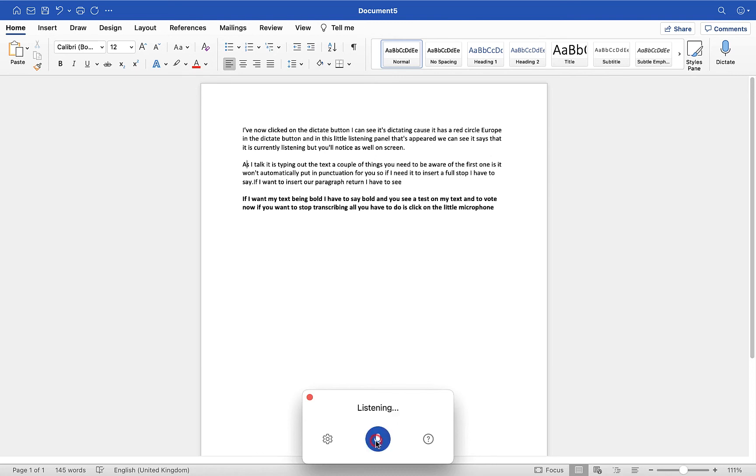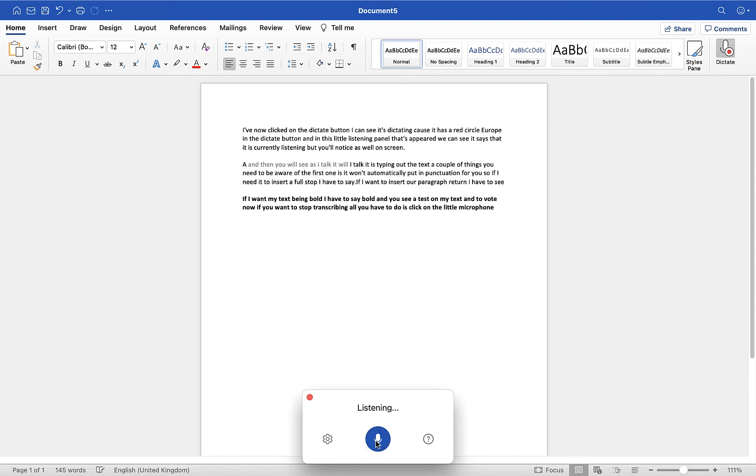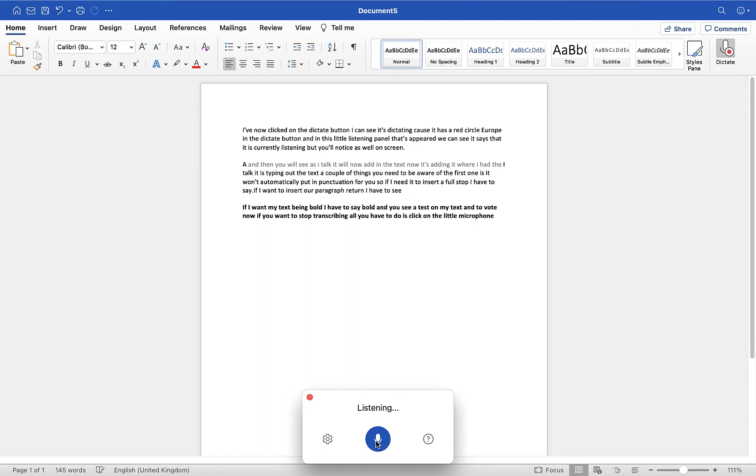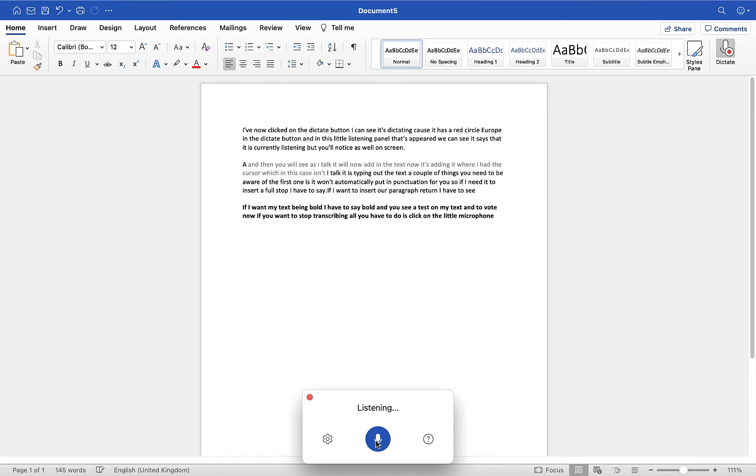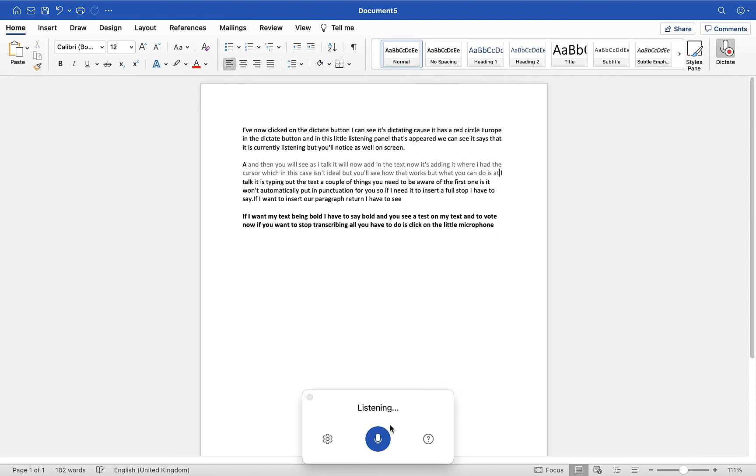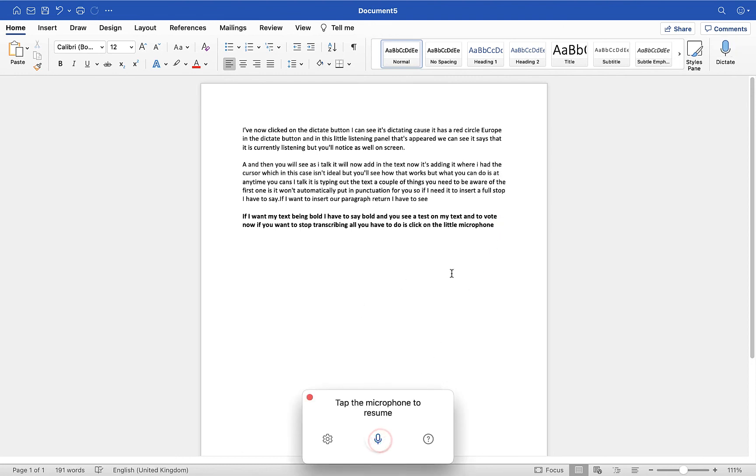I'm going to click toggle dictation, and then you will see as I talk it will now add in the text. Now it's adding it where I had the cursor, which in this case isn't ideal, but you'll see how that works. What you can do is anytime you can stop dictation, move the cursor to where you want, so I'll just pop it down here.